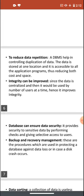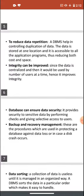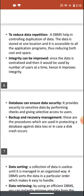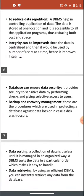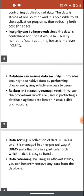The second advantage is that integrity can be improved. Since the data is centralized and used by a number of users at a time, it improves integrity. The data is always accurate. When more than one user uses the centralized data, the data is updated frequently, so data integrity is improved.